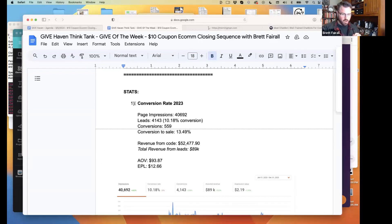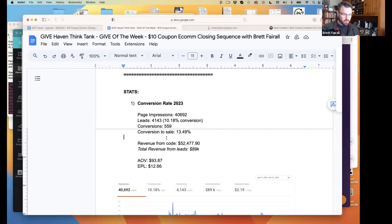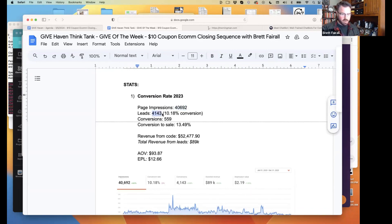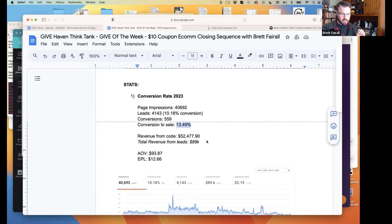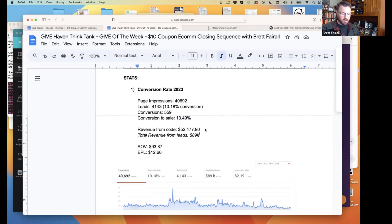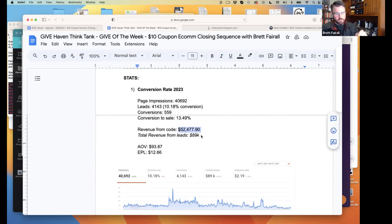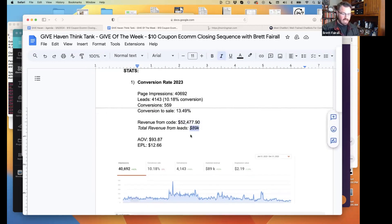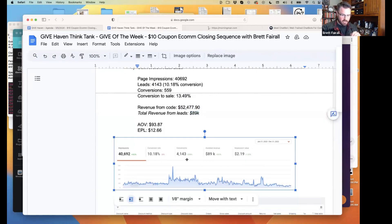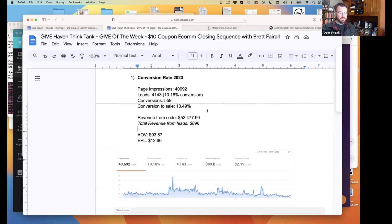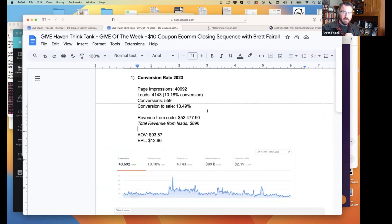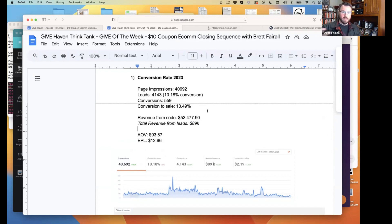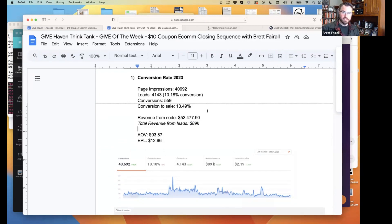All right, so I'm going to start with the stats and then I'll show you what it is. This is for all of 2023. We had 40,000 impressions and we generated 4,100 leads. Can you guys see this? We had 559 conversions at a 13.49% conversion rate, and then the revenue tracked to the code is $52,477, but the total revenue was $89,000. We had a screenshot here to show you the total.